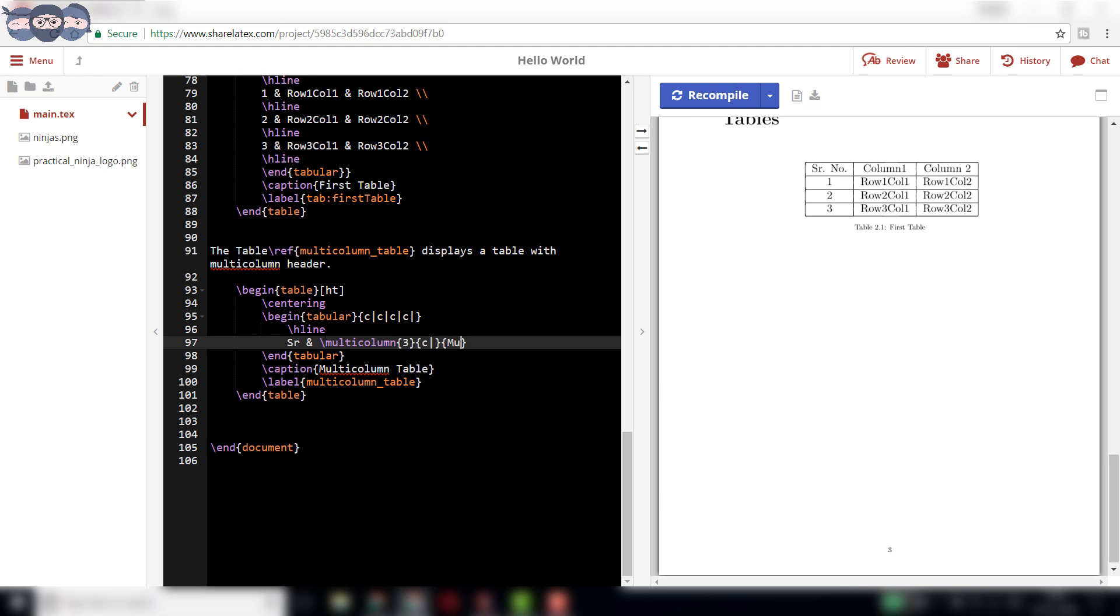The slash multi-column syntax takes 3 parameters. The first parameter is the number of columns to be clubbed. In our case, it is 3.